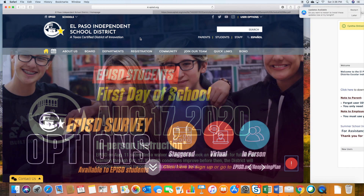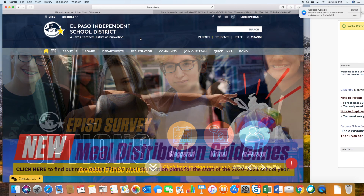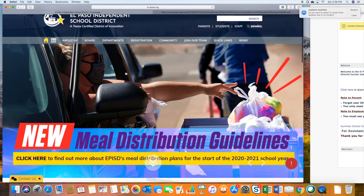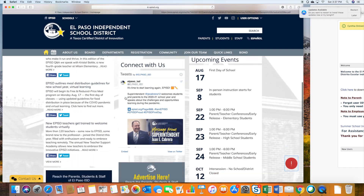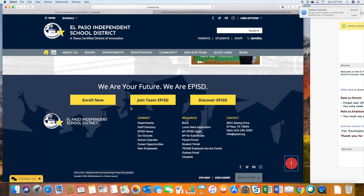First we'll start by visiting our episd.org web page. I just wanted to show you where you can find all of the information that you need as a parent. A lot of questions we get are: what does my student's schedule look like, and how do I get into Schoology? So I'm going to show you all of that right here. On this web page we have some quick links at the bottom where it'll take you directly to Parent Portal, and that's the first place we're going to begin.